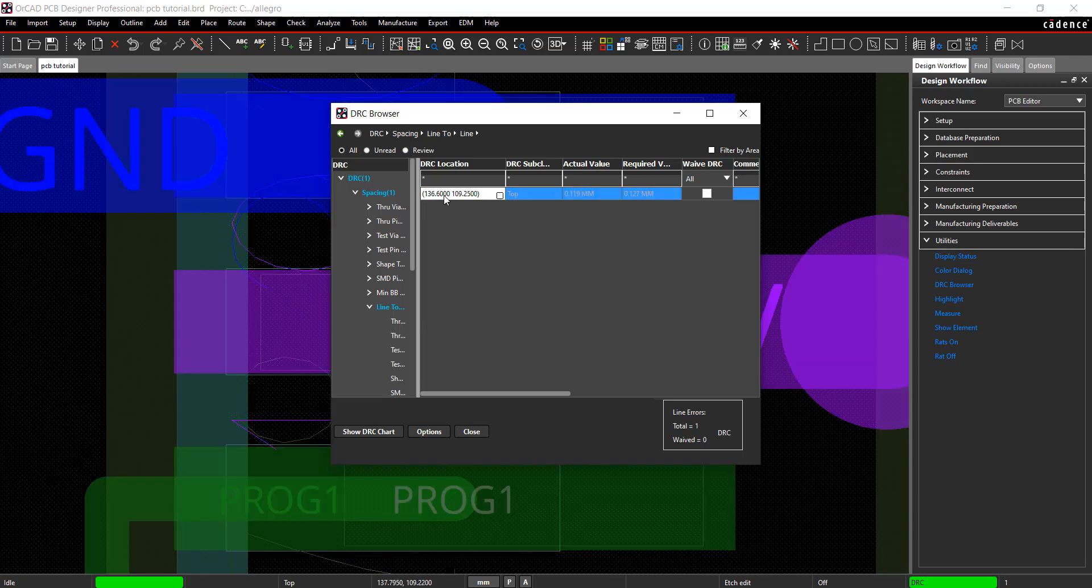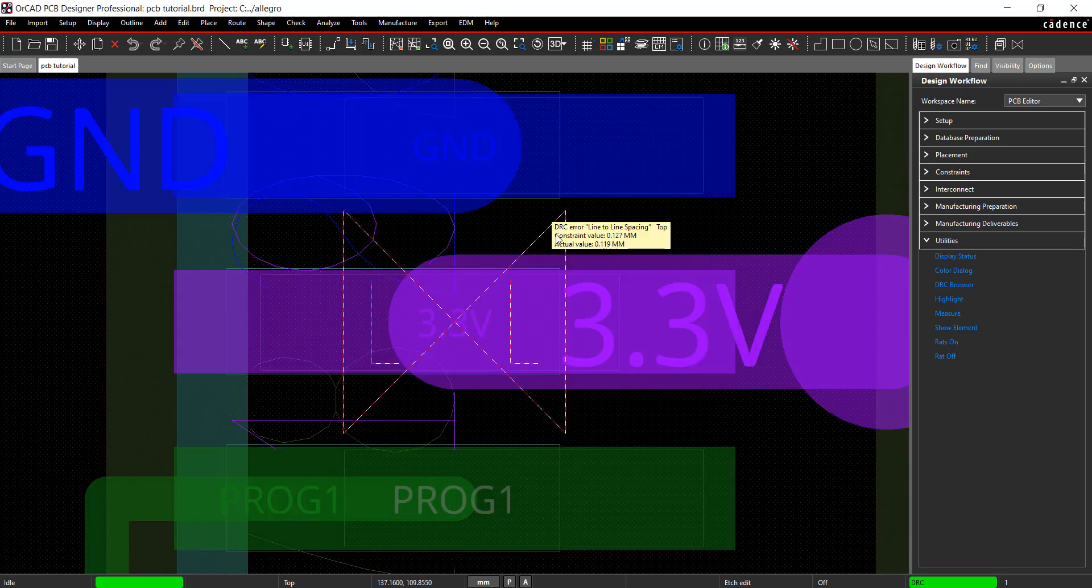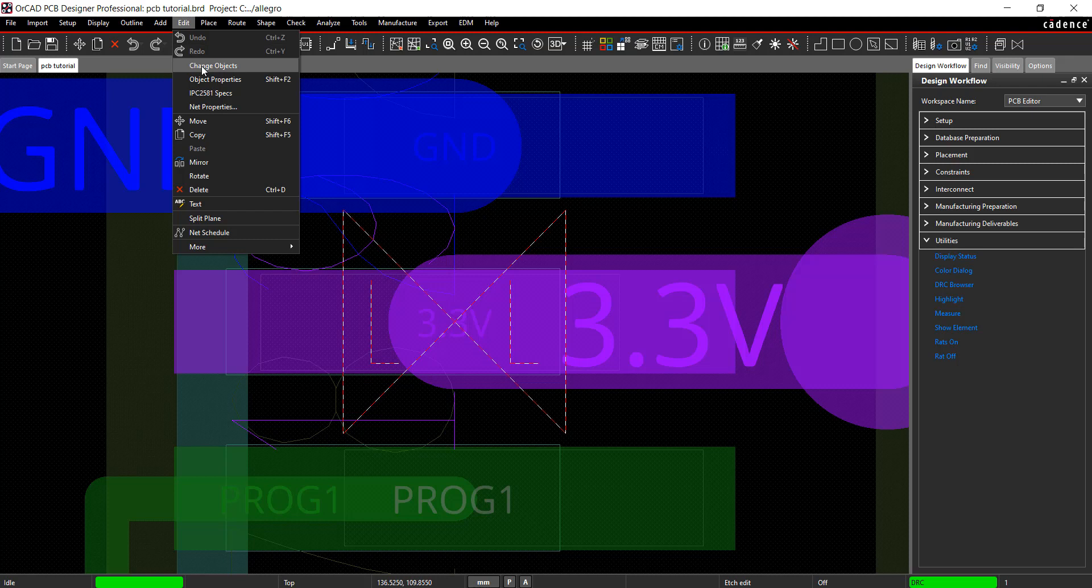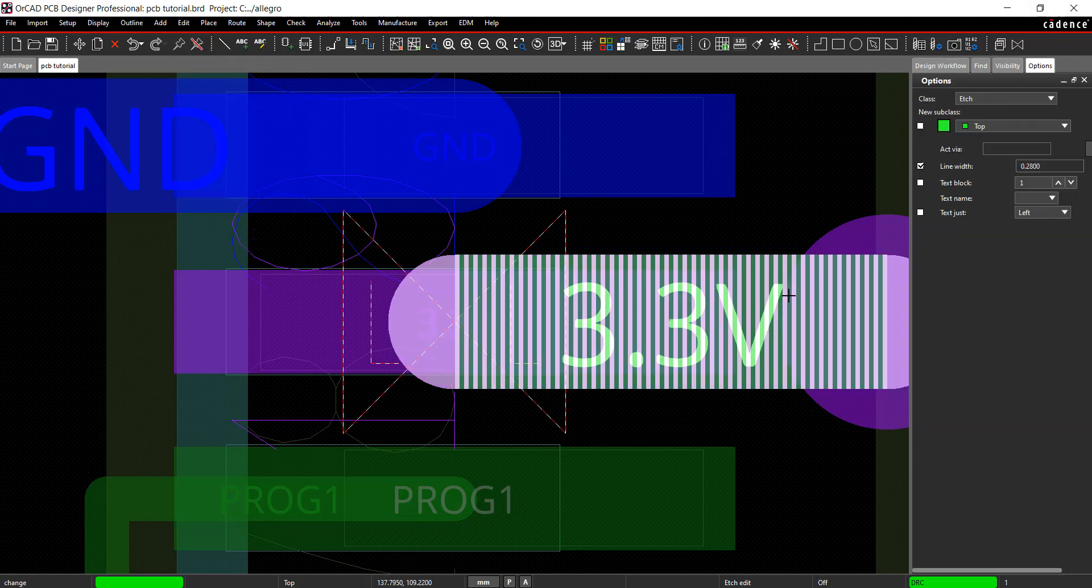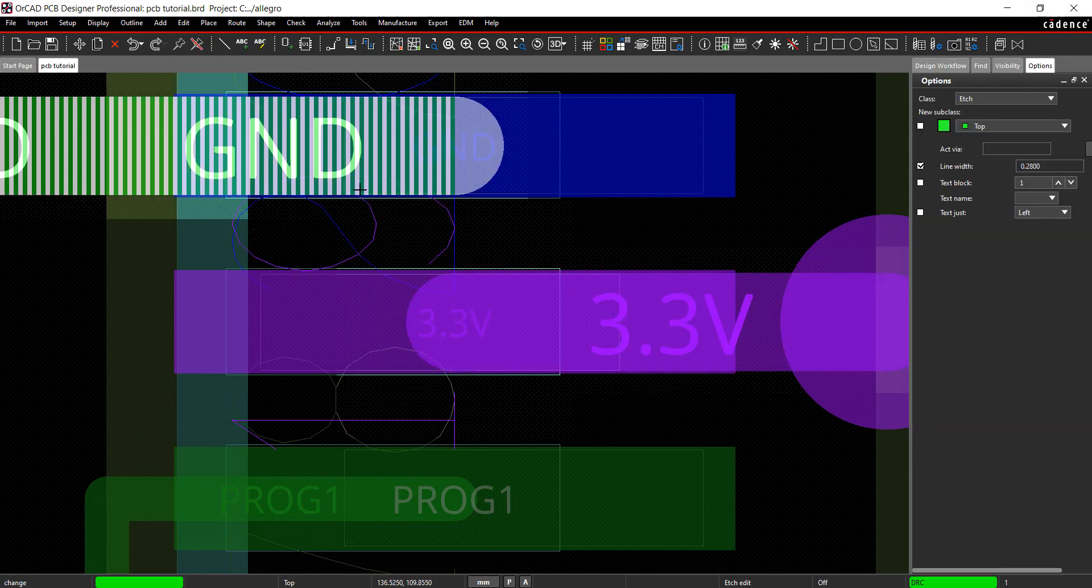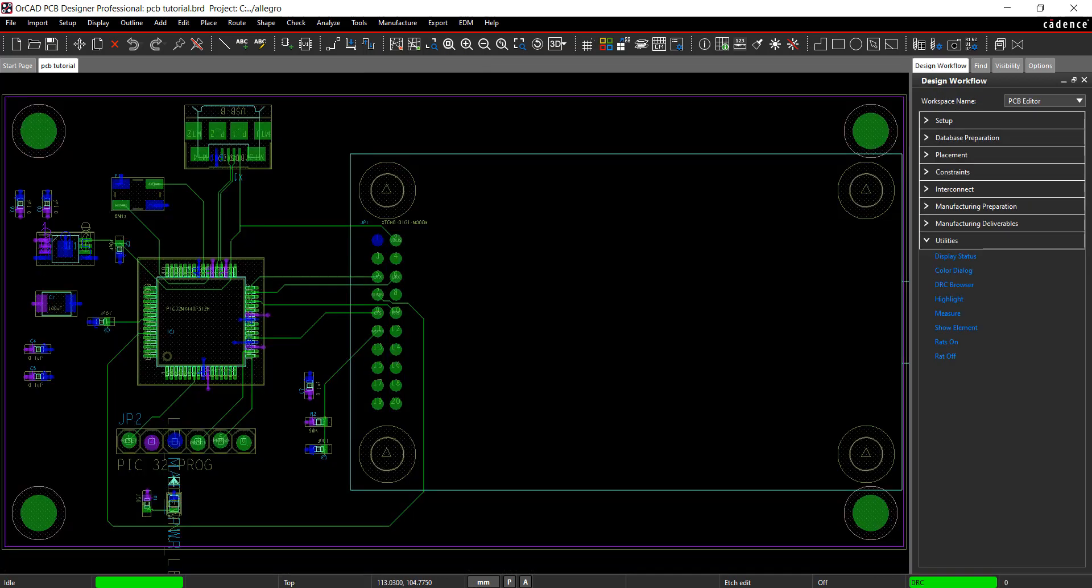Change the line width back to remove the error. The DRC error is resolved and the DRC marker is removed. Join us in the next video where we will discuss manufacturing preparation.